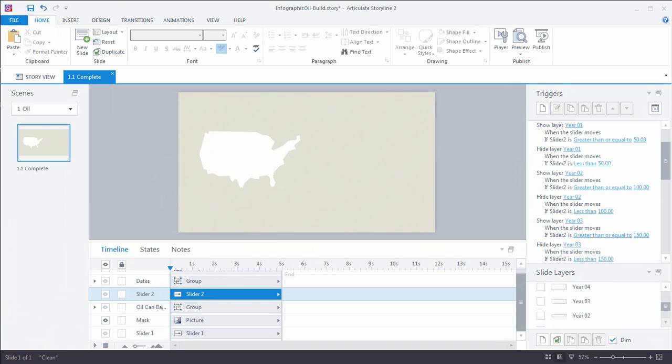Alright guys, let's take a look at the major steps we covered in building out this oil infographic during the Bring Your Own Laptop session. By the way, if you've not checked out the slider video, make sure you do that, because it'll make all of this make a whole lot more sense.